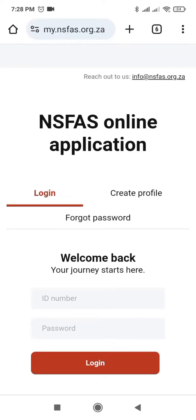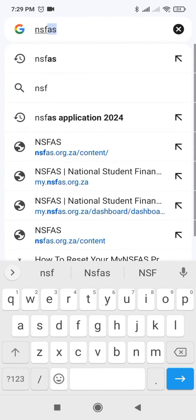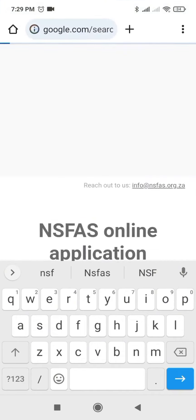Hello everyone, this is Linda, welcome to my YouTube channel. Today I will be showing you how to do an NSFAST online application. You start by typing NSFAST, then you search.